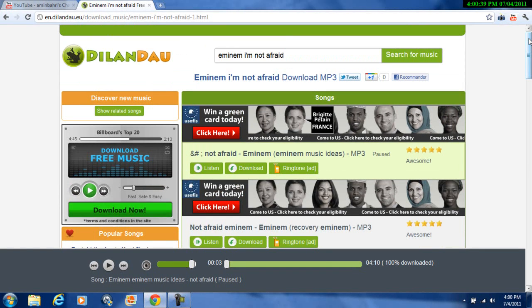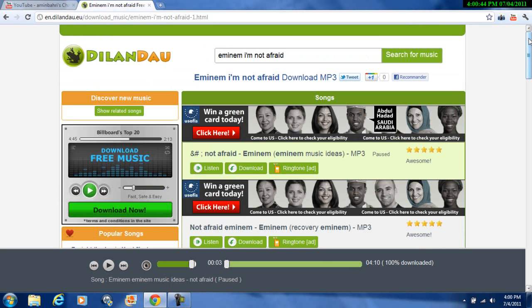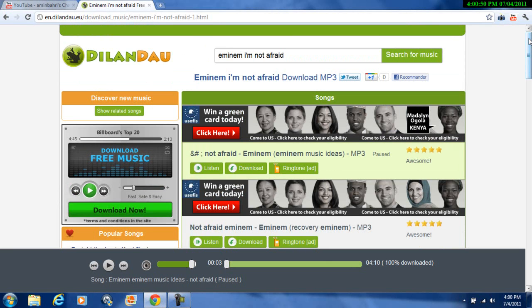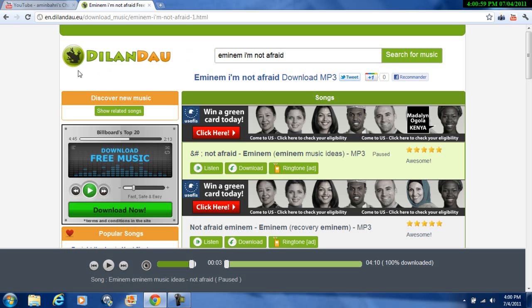Hey guys, this is another video about how to download any music in the world. Any music, any language — Arabic, English, French, Italian, Turkish, whatever — any language you want and any song you want. Go to www.dilaandau.eu — you'll find the link below. Let's start.